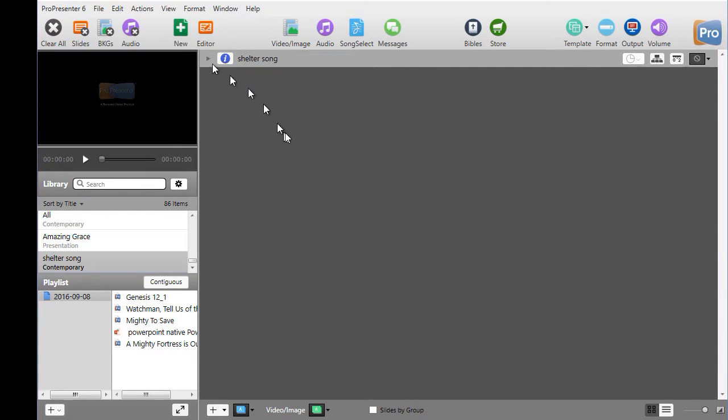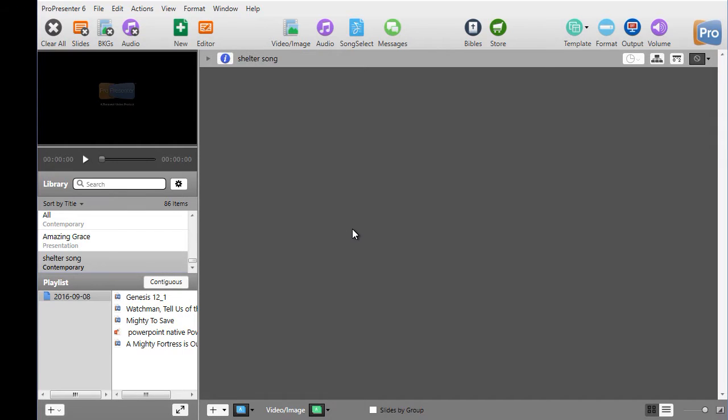But the song now is in my library and it came in from a pretty easy import through ProPresenter 6. So when you have to type in the song manually or if you're creating one, it's a very simple way to create it and then import it to save you as much time as possible.